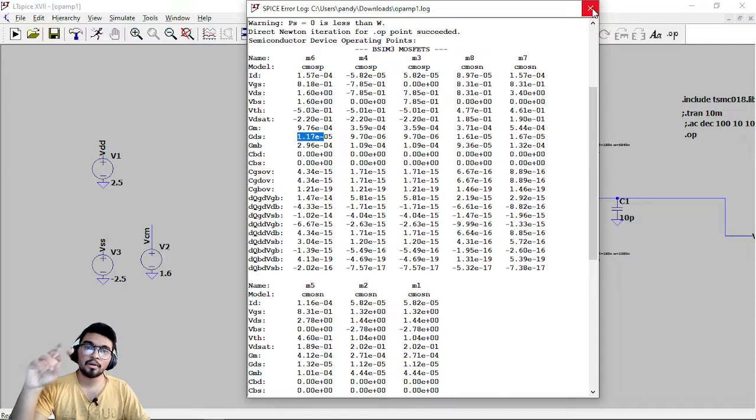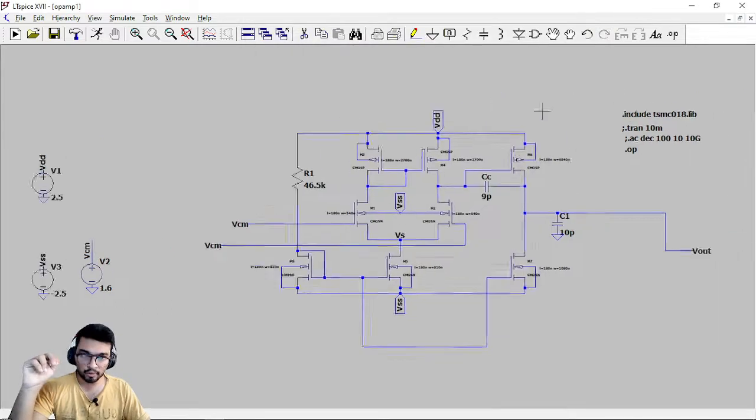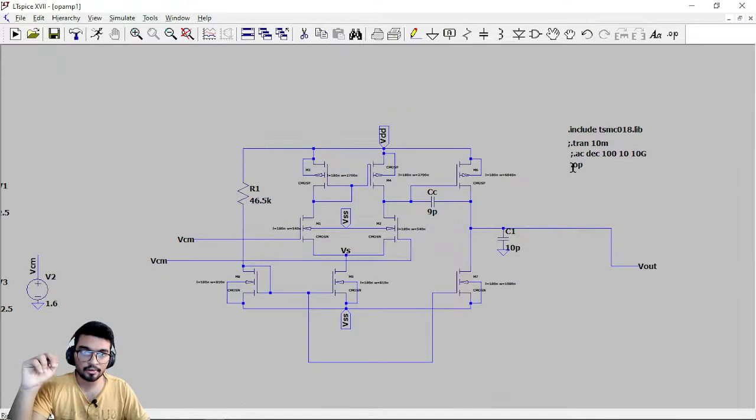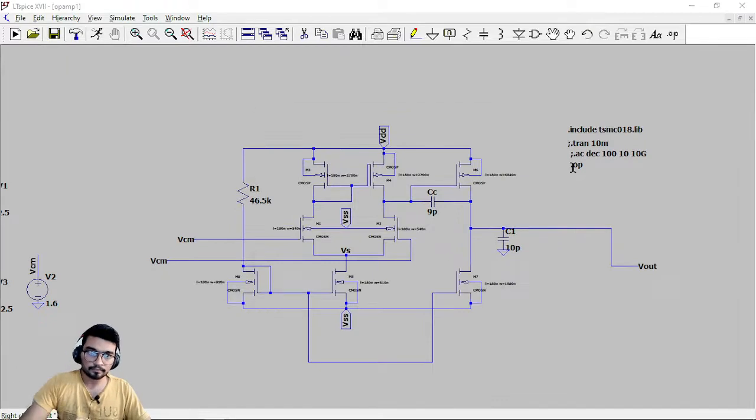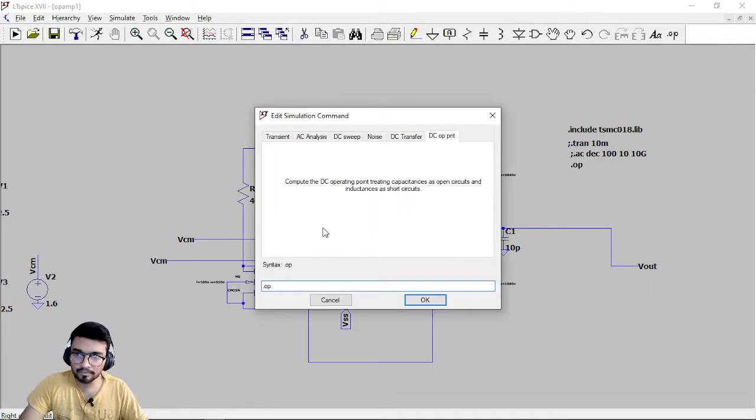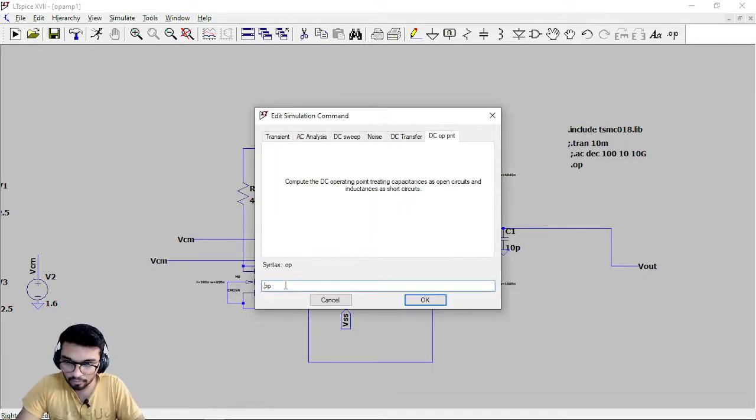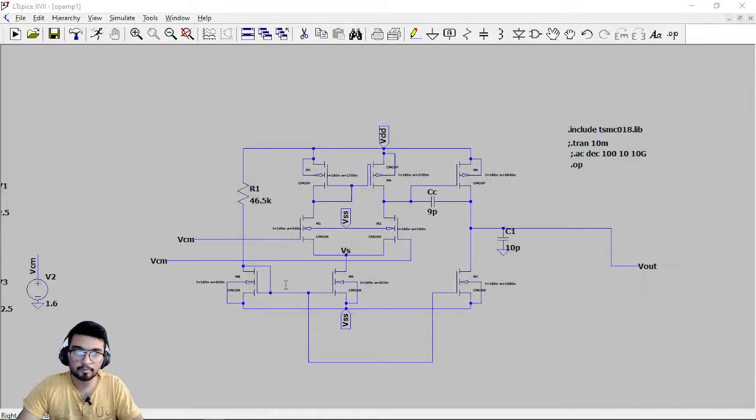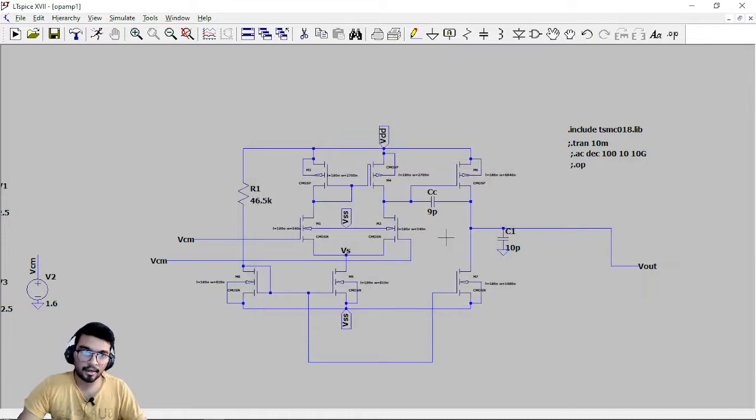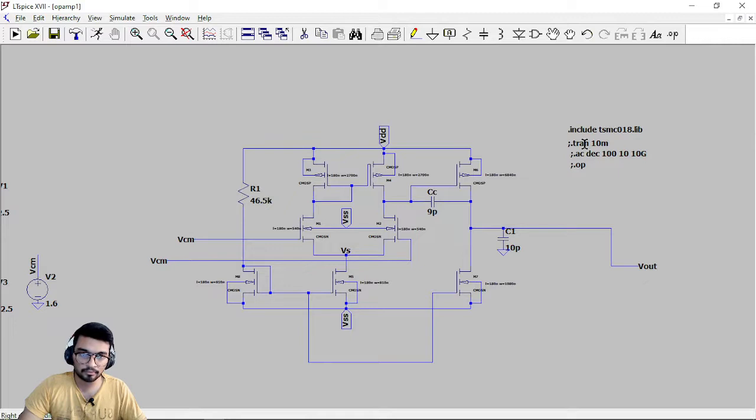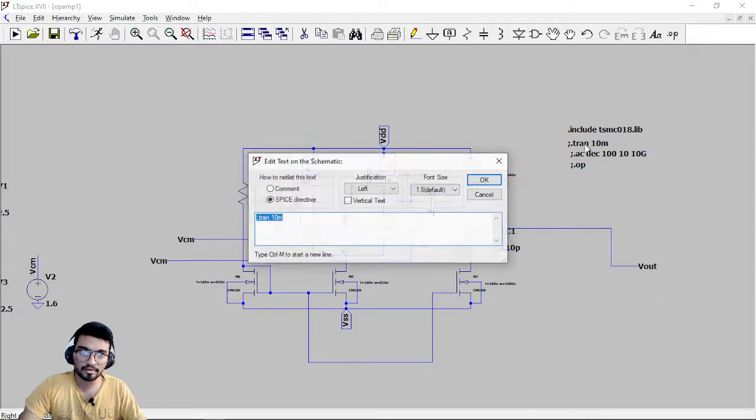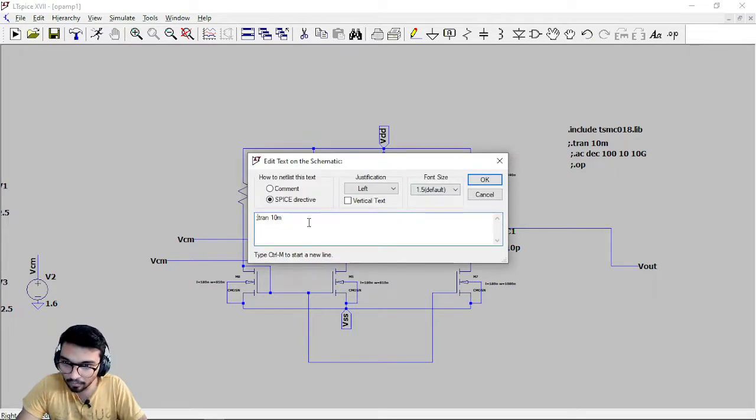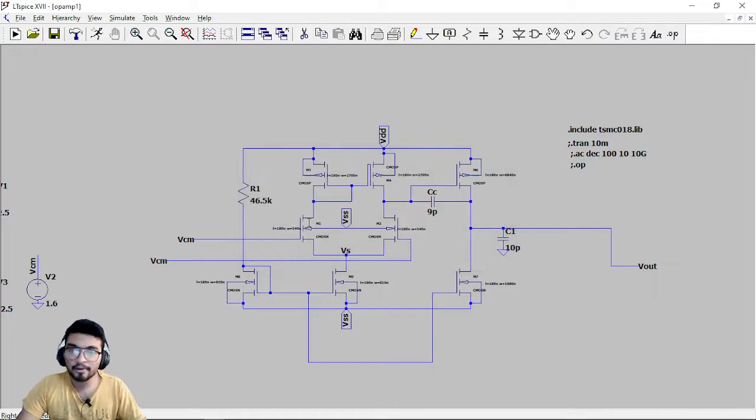Now the second thing, the transient response. So for getting that just first remove this dot OP, put a semicolon and it will be removed, and remove semicolon from this transient 10m and you will find out the transient response.